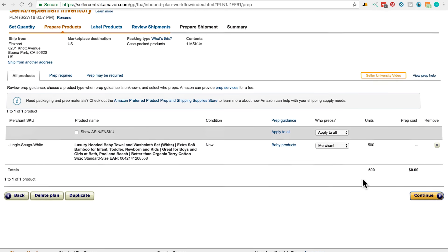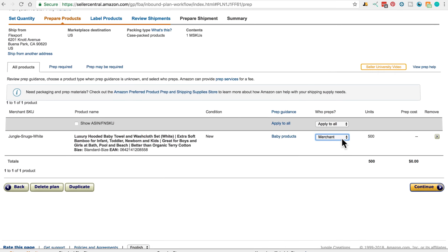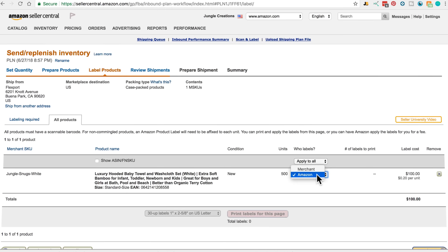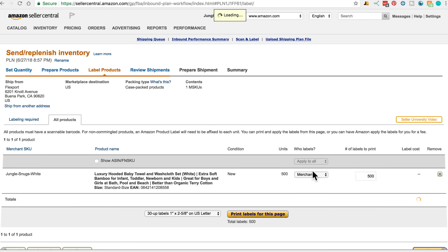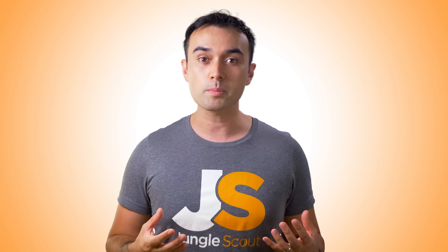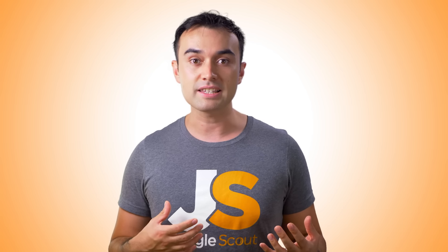You choose who's going to apply the FN SKU barcodes to your product — either Amazon or the merchant, meaning you or your supplier. Amazon charges 20 cents per unit to do this, so I'd recommend getting your supplier to do it, and quite often they'll do this for free. Just click here to print out the labels and send them to your supplier. Another option is to get your FN SKU printed onto your packaging, meaning no one ever has to apply stickers to boxes afterwards. It's a good idea to check that the barcode scans before the shipment gets sent out, just in case the sticker or printed design is too big, too small, or comes out blurry.